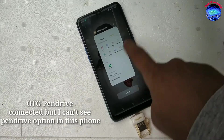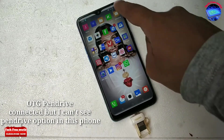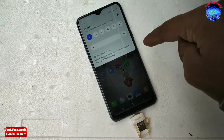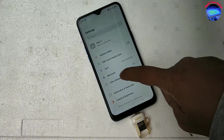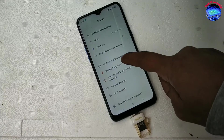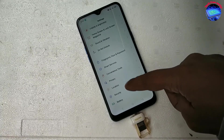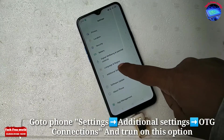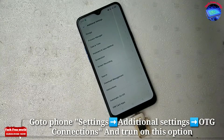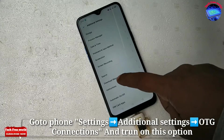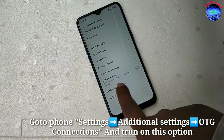It is very simple. Go to your phone settings and scroll down. We can see additional settings. Open additional settings and turn on OTG connection.